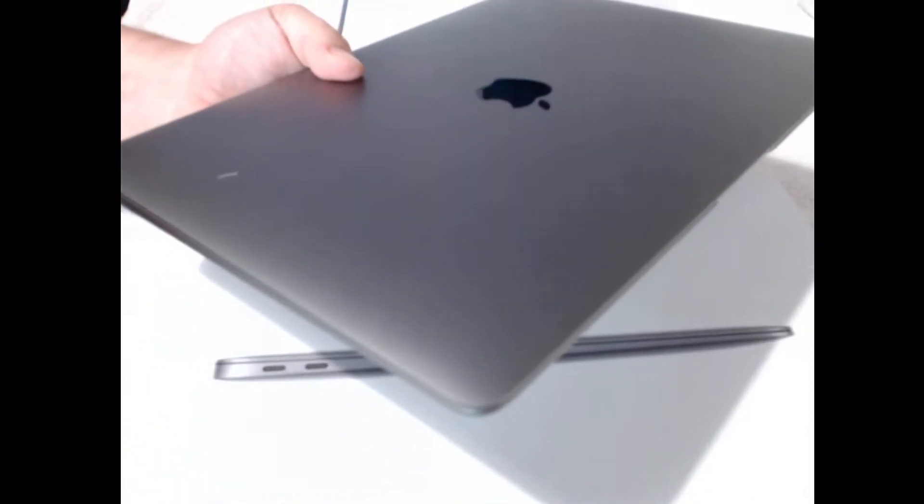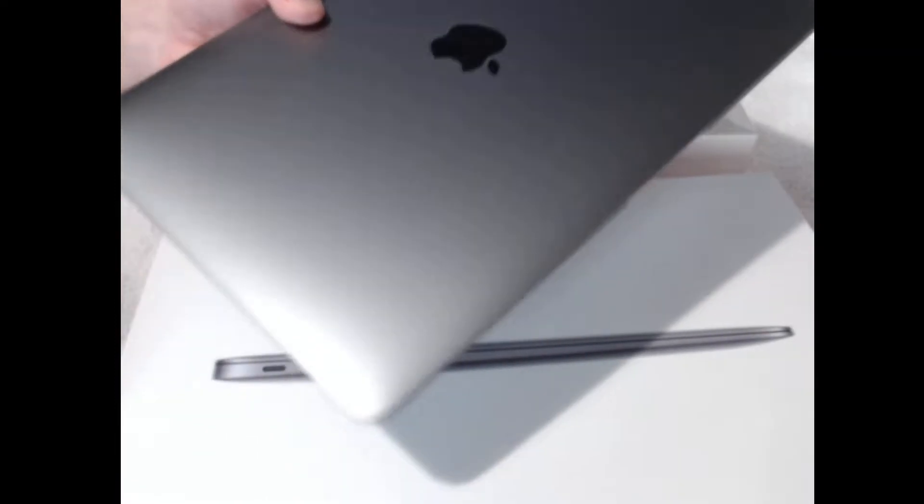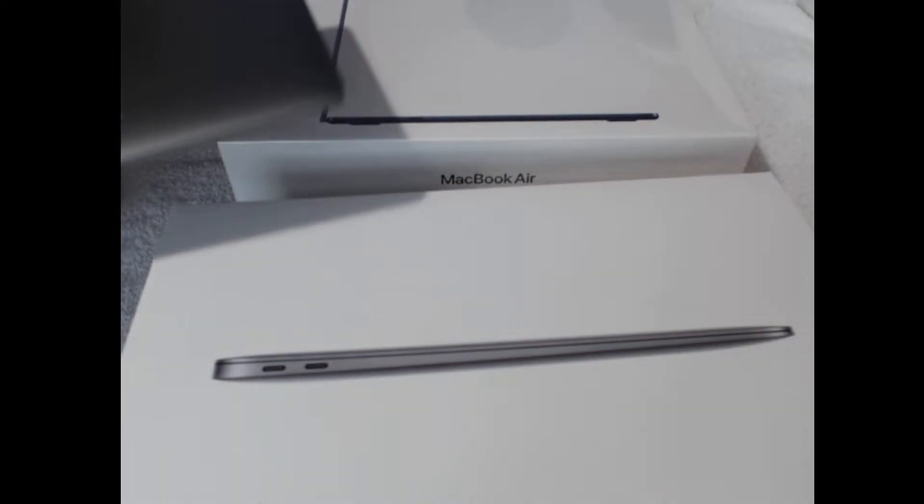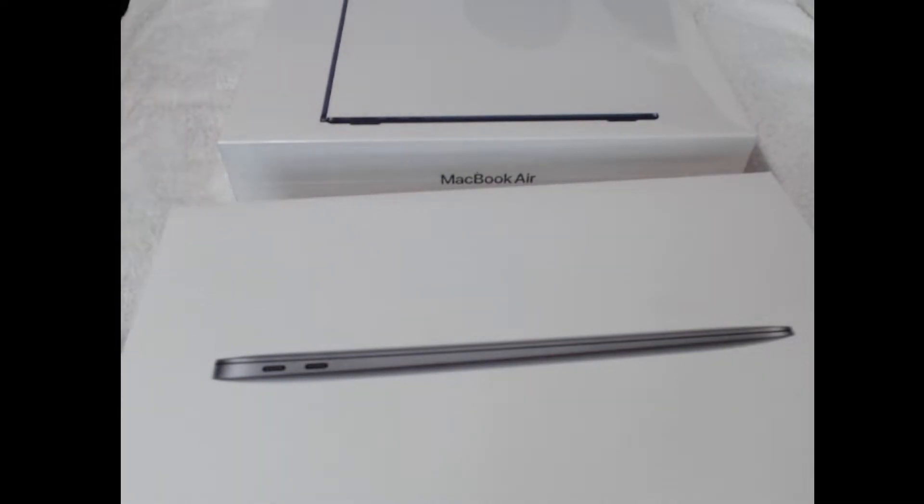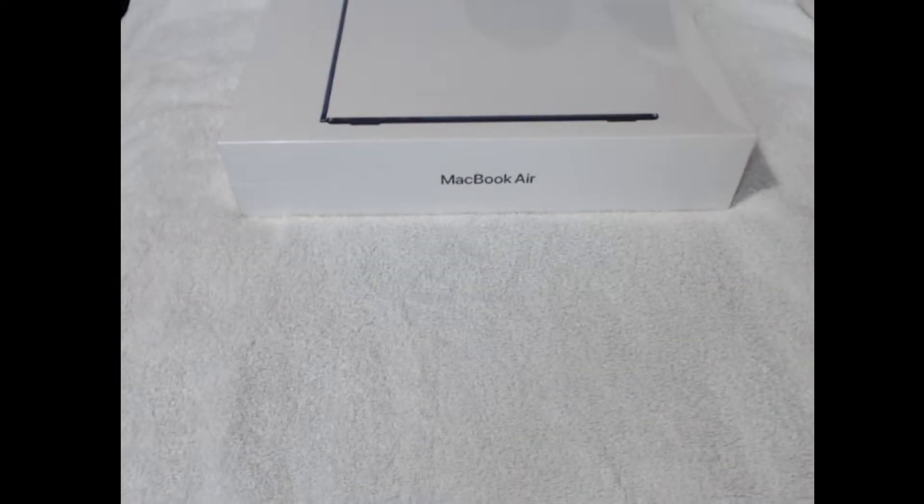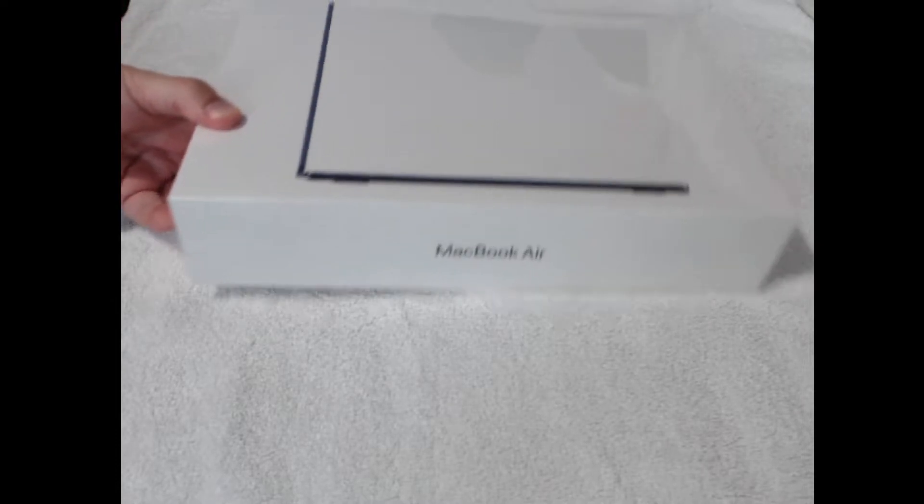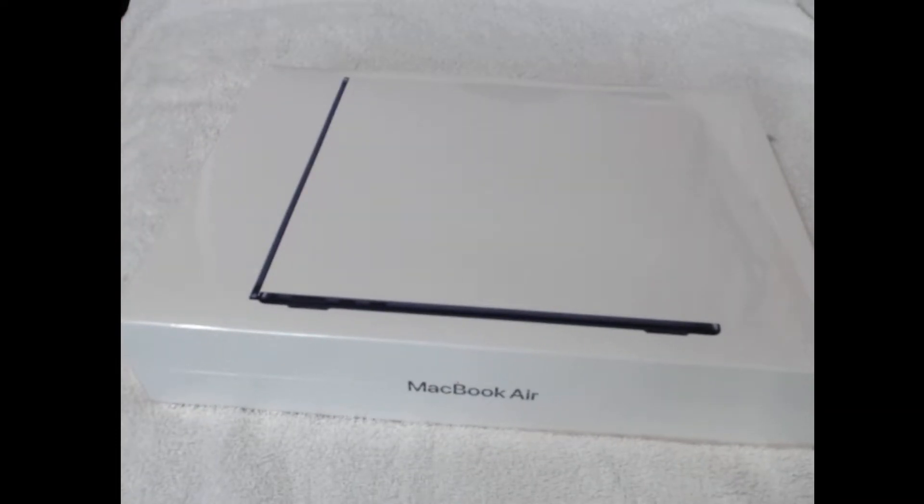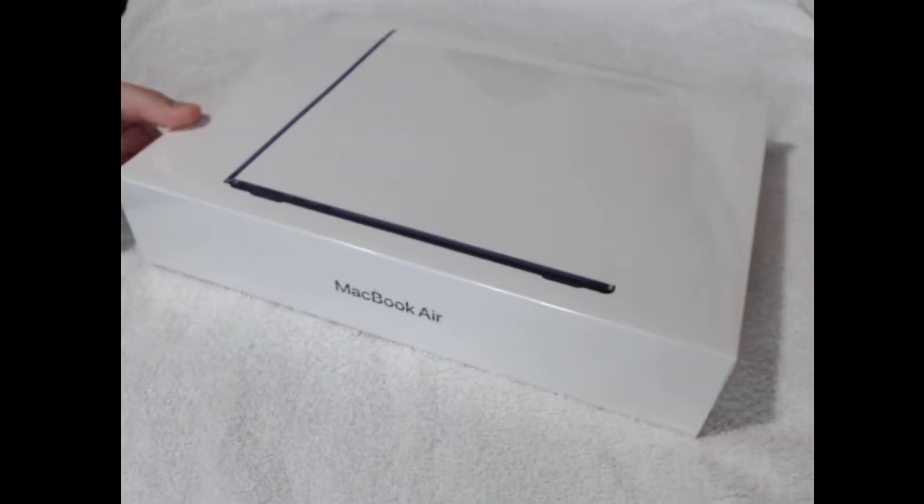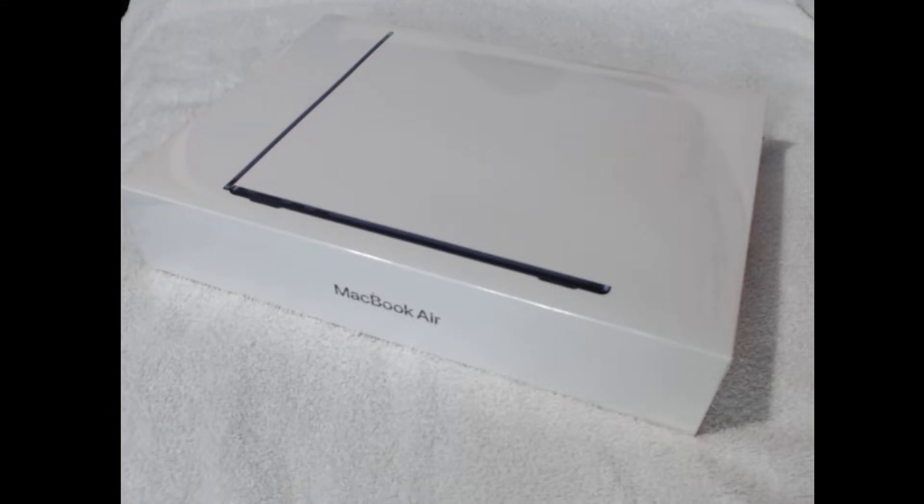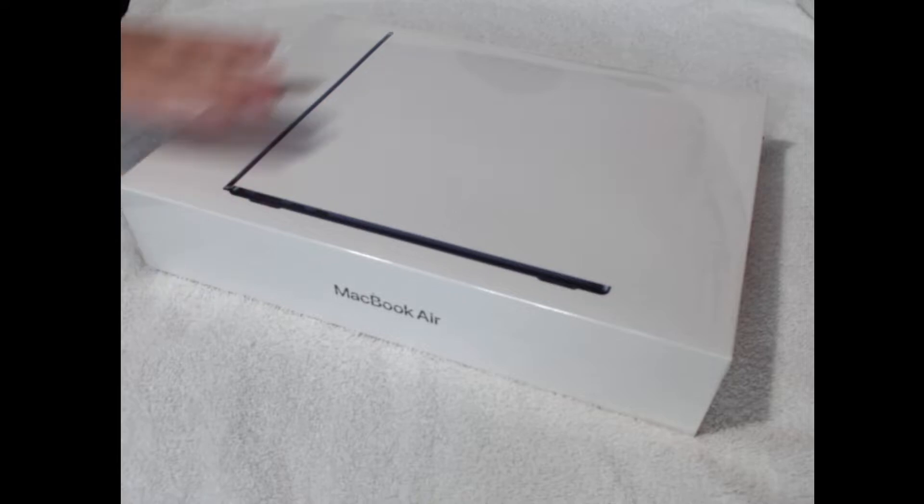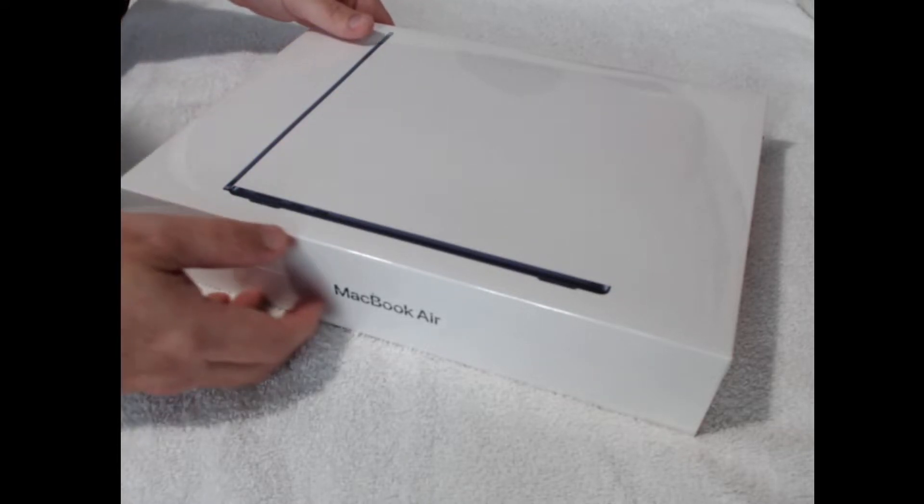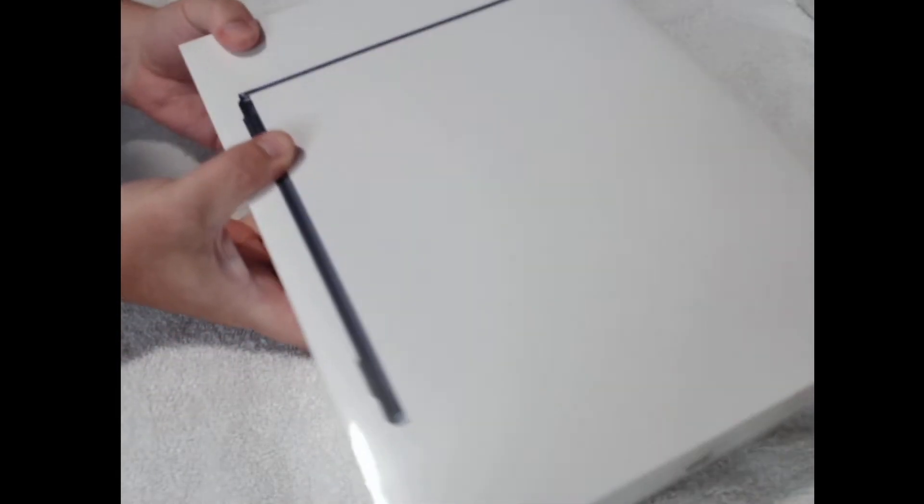I wanted to share the unboxing, the unraveling with you. Hopefully you can enjoy the experience with me. I've put it on a white towel. I know it doesn't give great contrast when it comes to the unboxing, but once the MacBook is out, I have got it in the midnight color, the new color, so hopefully that will contrast nicely against the white background.